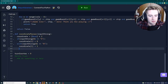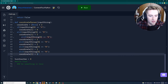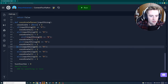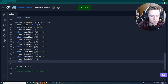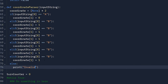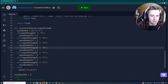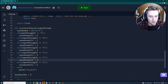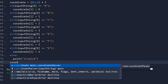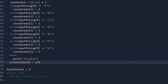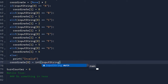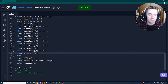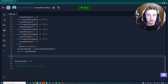We continue with else-if statements for C, D, E, F, and G, setting coordinate[1] to 2, 3, 4, 5, and 6 respectively. A final else prints 'invalid coordinate'. At the bottom, coordinate[0] is set to int(input_string[1]) to capture the row, and then we return the coordinate array.